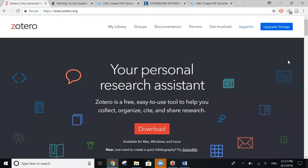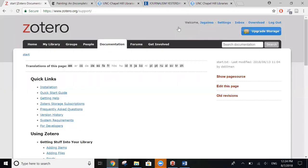This was a quick overview of some of the main features of Zotero. If you have any questions, you can always check out the Zotero documentation page online. It does a really great job of breaking down all of the different features of Zotero and the steps that you need to take to use them. They also have a really robust support forum if you ever need to troubleshoot.